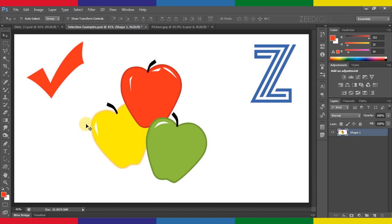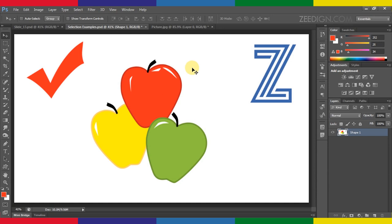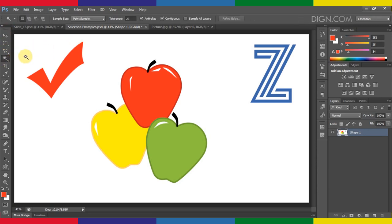I have this image — it has just one layer — and I'm going to show you how to use this magic wand tool. Here it is in the menu; it's the fourth one, and you can also select it by pressing the W key.